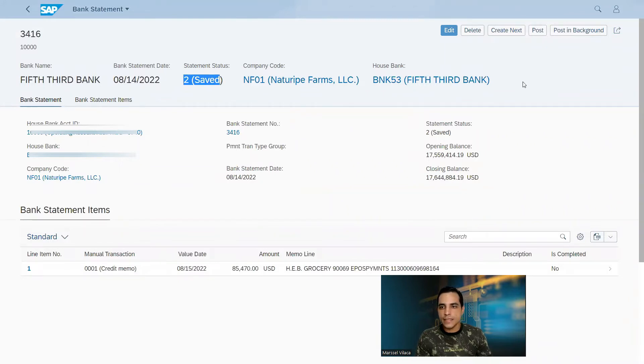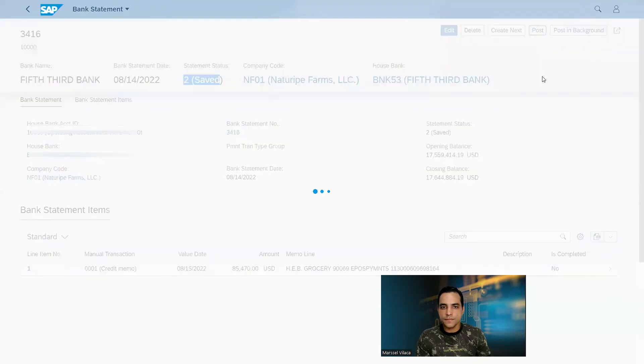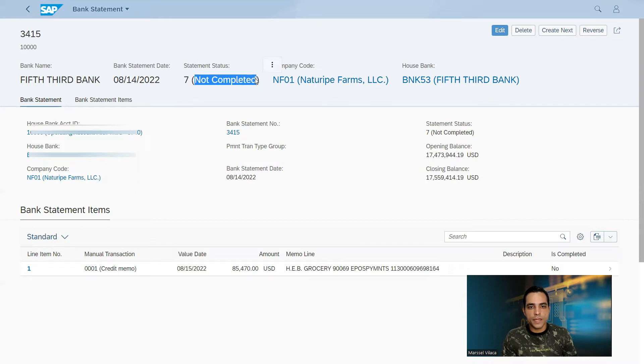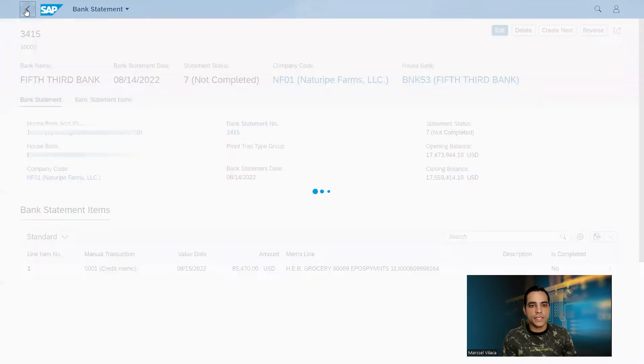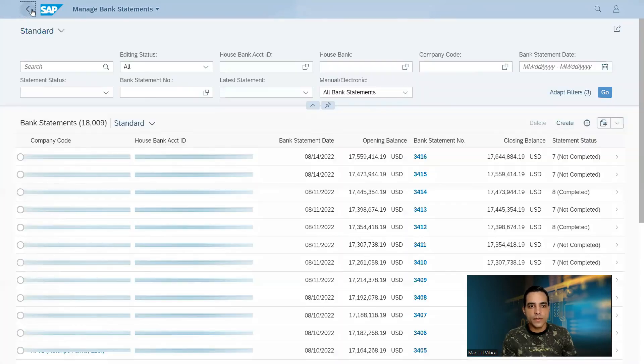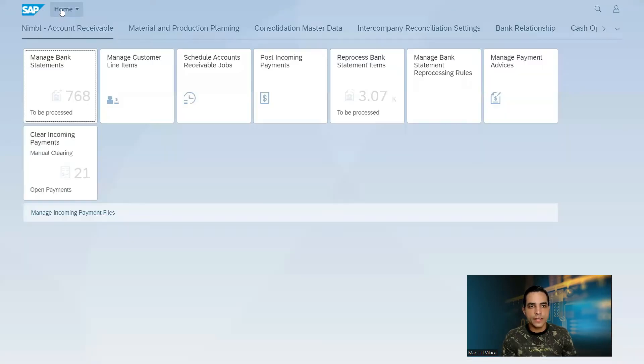After that I will click here to post. Here you can see the system shows the status 7 not completed because my imported file did not contain the right information to find out my customers' invoice. Then I will go back here.